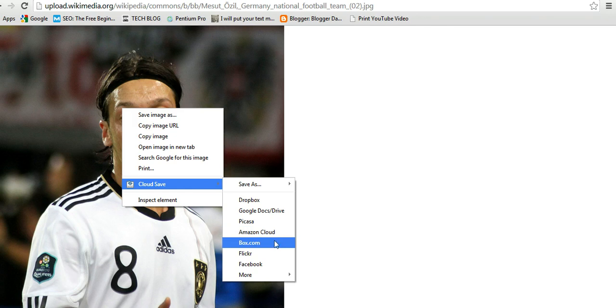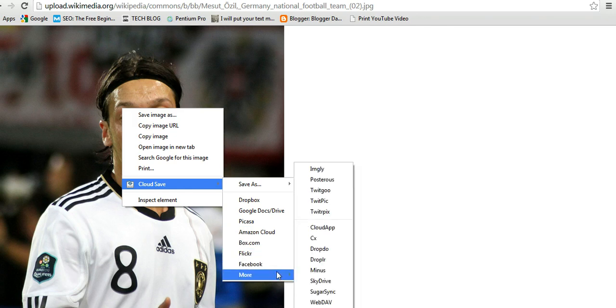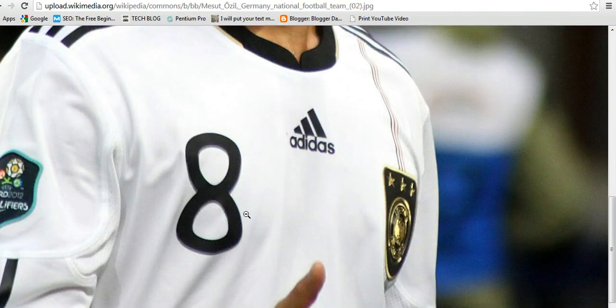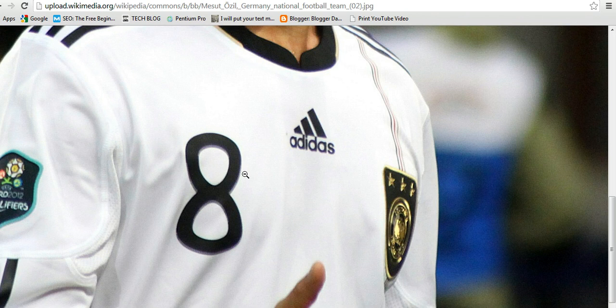Dropbox, Google Drive, Picasa, Amazon Cloud, and many more including Facebook. You can choose more. So whichever cloud storage service you're using, you can be able to save this image directly to your cloud storage device without saving it in your hard drive.